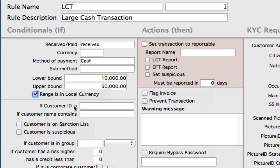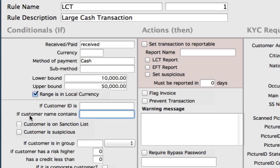We can now set in here if a customer ID is, so we can match that to a certain customer ID, and that may be applicable to customers or belonging to a company as well. If customer name contains, so this can be any word — we can type in here 'bank', so the rule would then apply to any transactions that have the word bank in the customer name. Or we can leave that blank for this example. We can check the box for customers on sanction list, so the rule will only look for customers on the sanction list that meet the 10,000 and 50,000 criteria. And also customer suspicious.